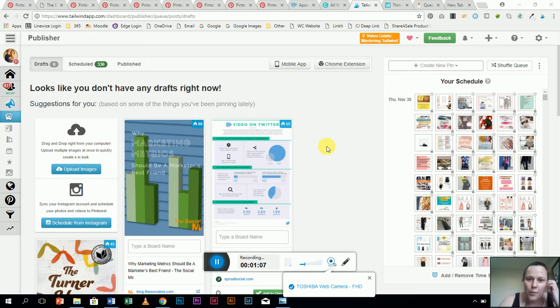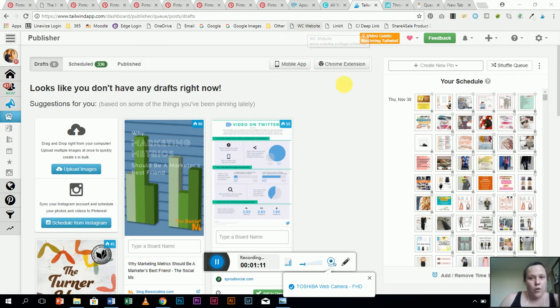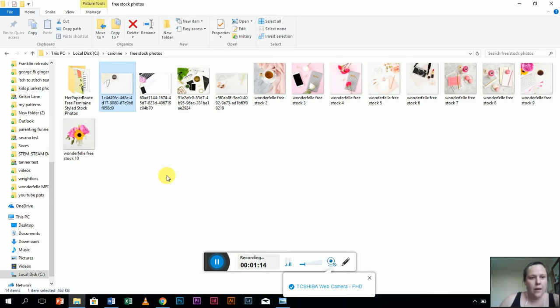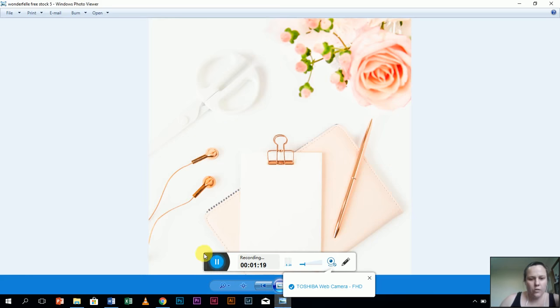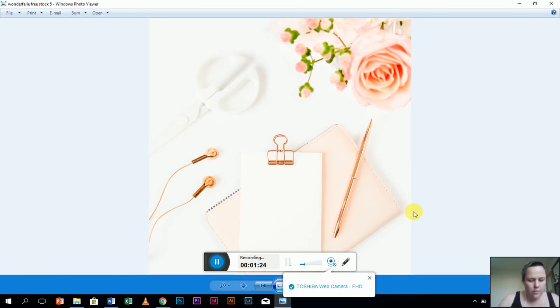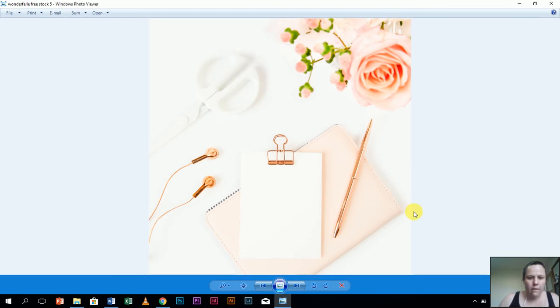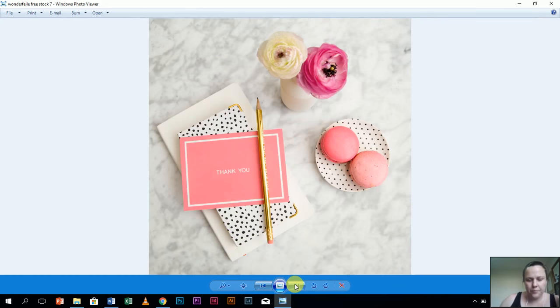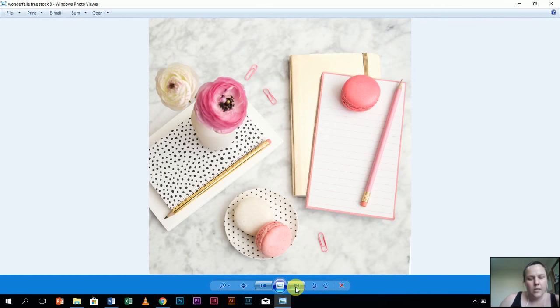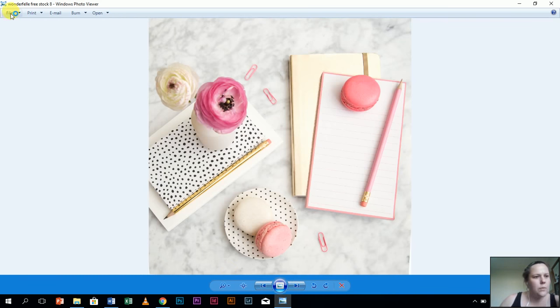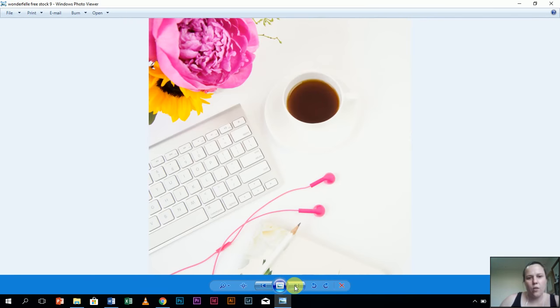Alright, let's get into it. So stock photos is what I wanted to talk about here, and there's a whole bunch of different stock photos that I've got. Obviously they're very girly, but that's because I'm a girl. These were all free stock photos that I got from this website, Wonderfowl. I think that's how you say it.